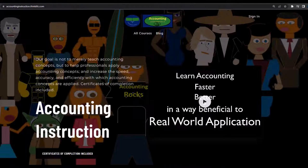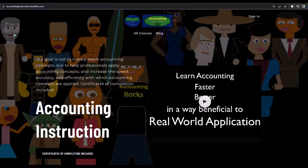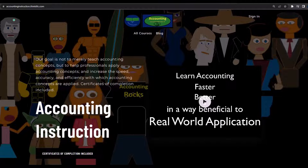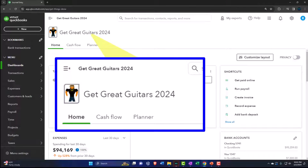If you would like a commercial-free experience, consider subscribing to our website at accountinginstruction.com or accountinginstruction.thinkific.com. Here we are in our Dick Gray Guitars 2024 QuickBooks Online sample company file.